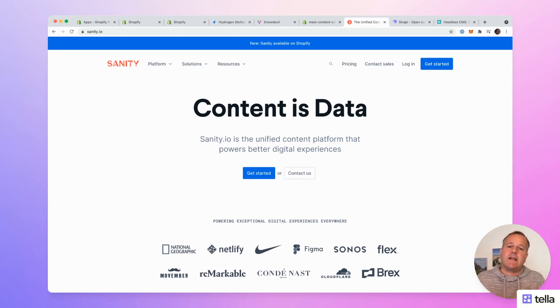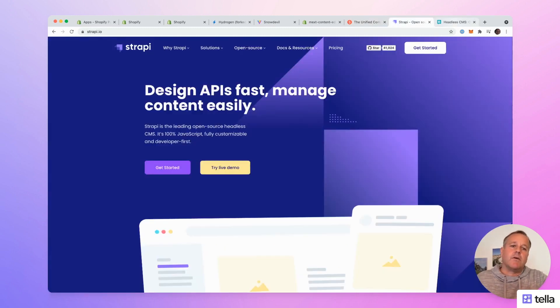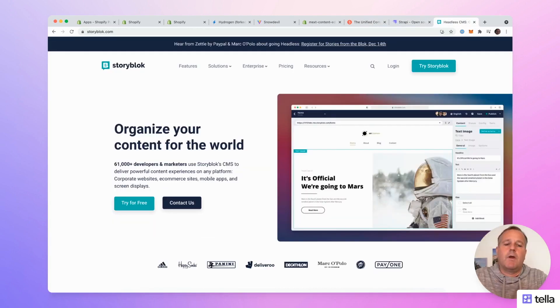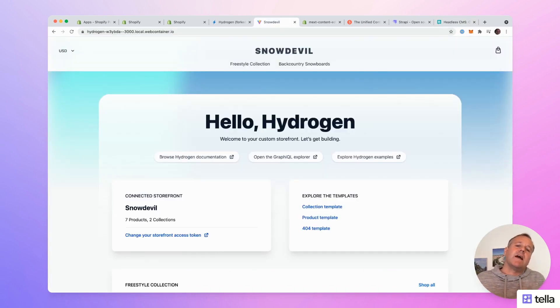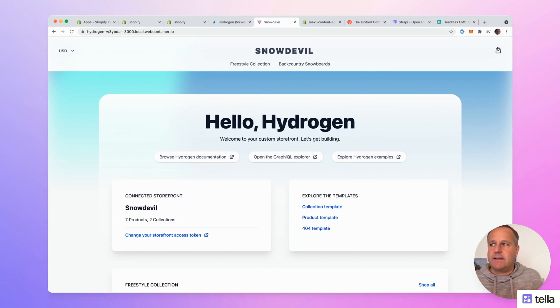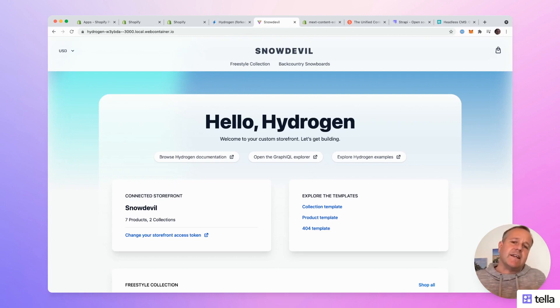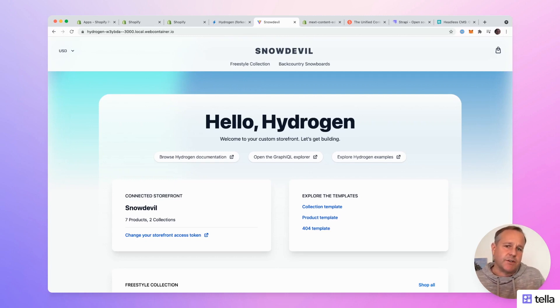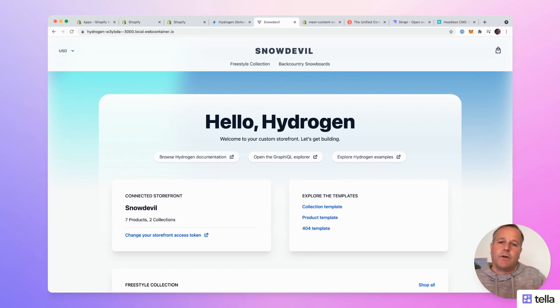The problem is that the content editors have to use a separate tool to manage the content assets. This is why I started to develop a content editor for Hydrogen that is tightly integrated into the Shopify ecosystem. Now I'll show you how the editor works.